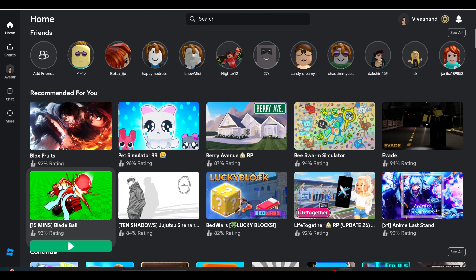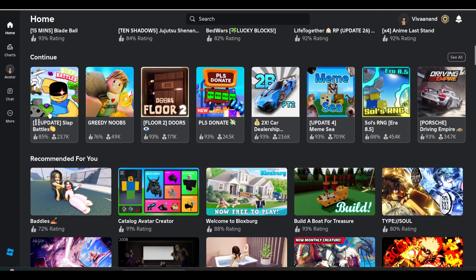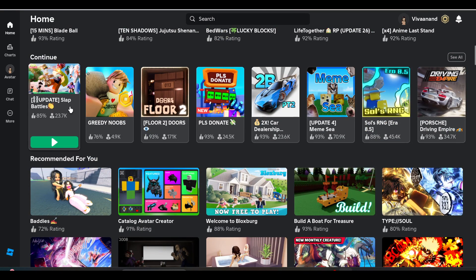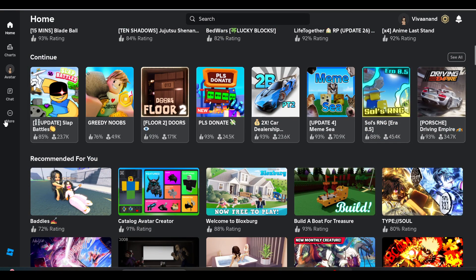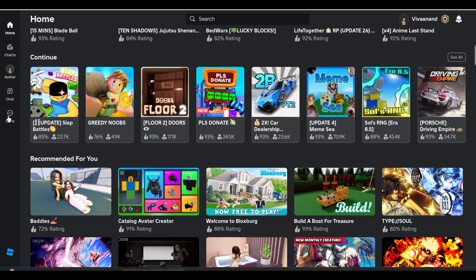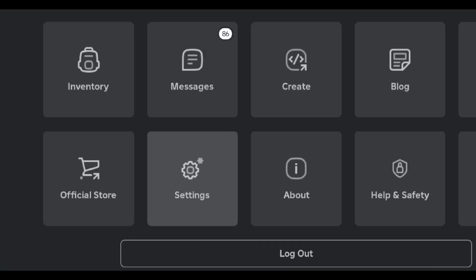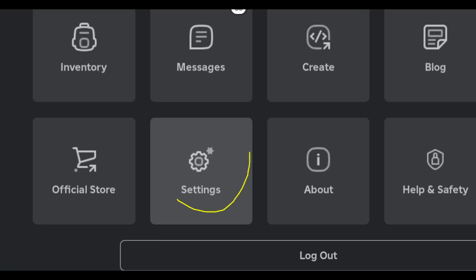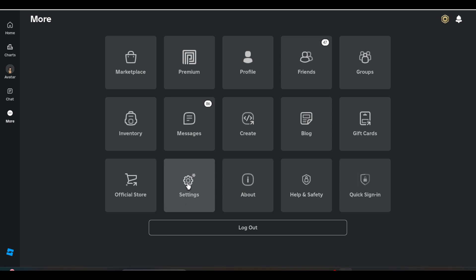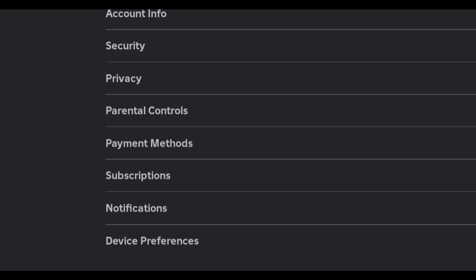Once you open it, you have to click on this three-dot menu over here. Click on it and click on Settings, then go to Privacy.